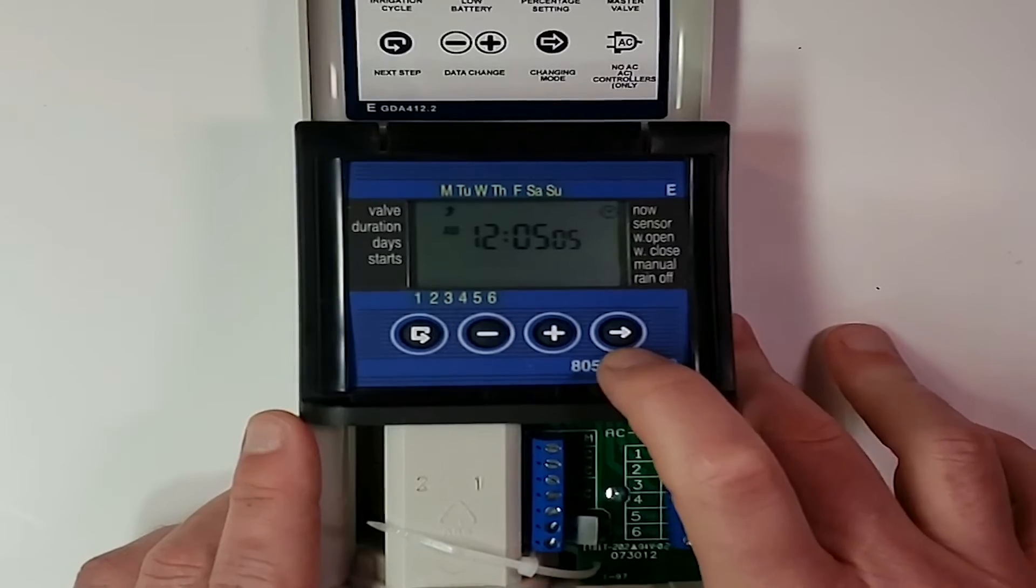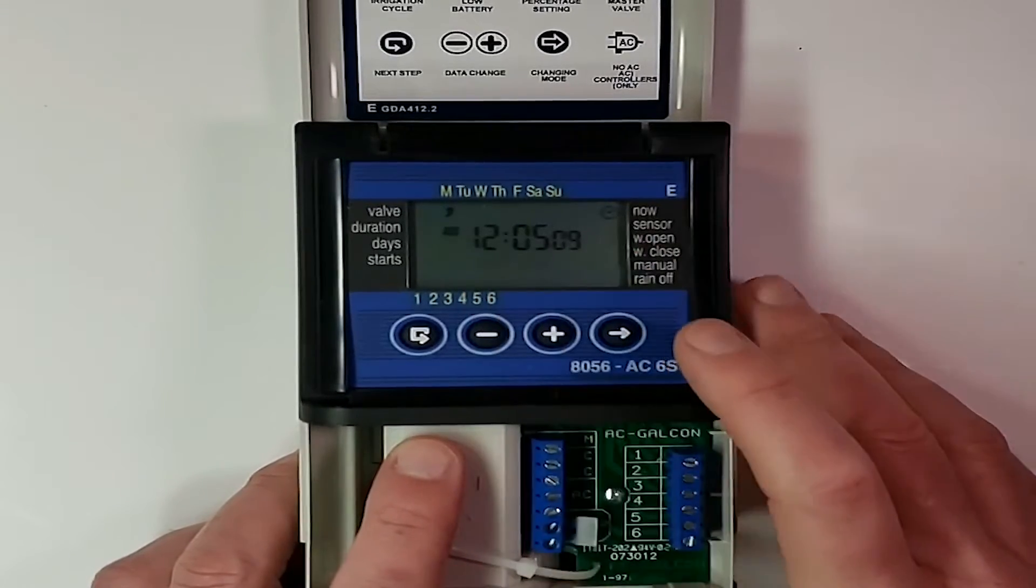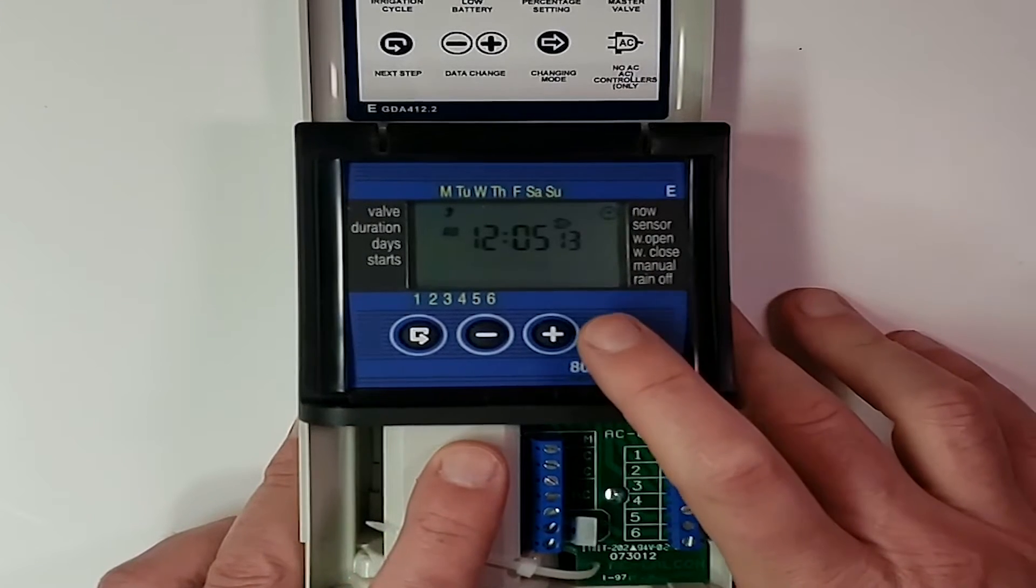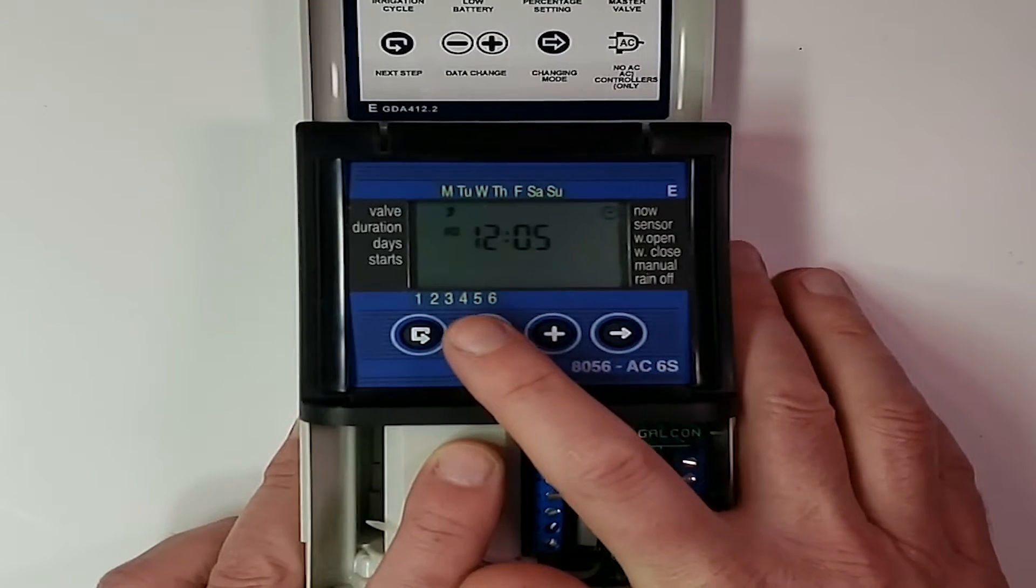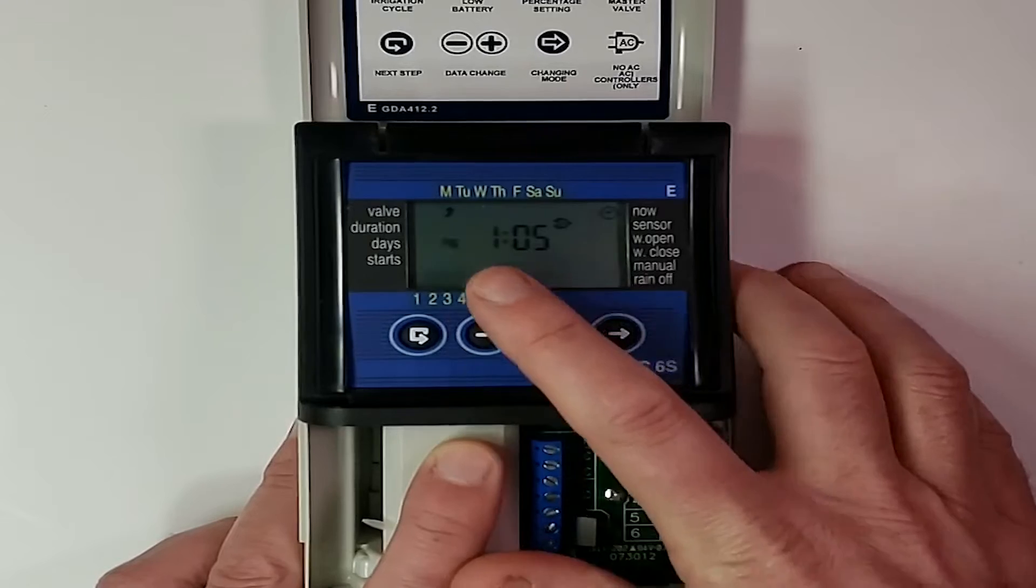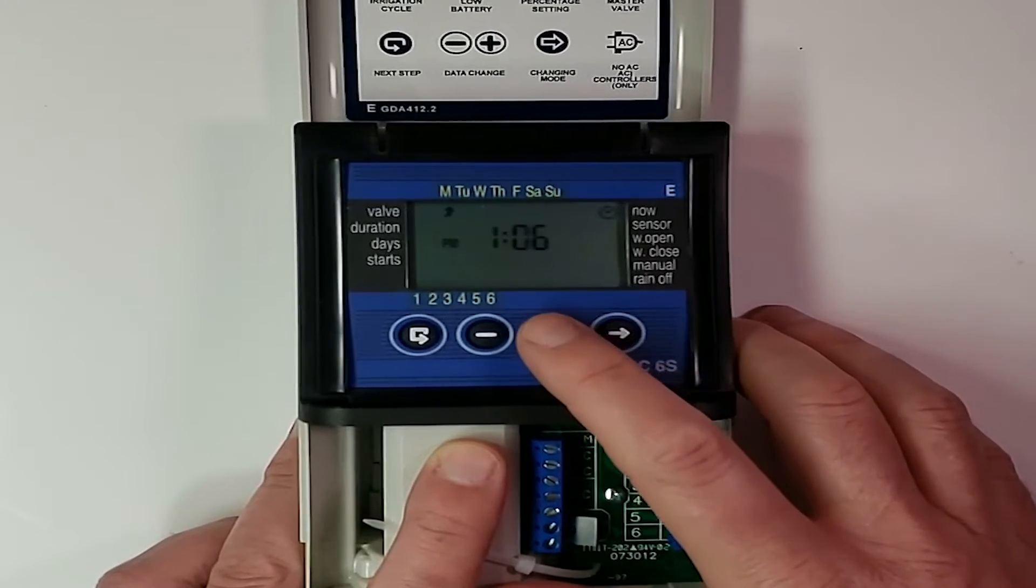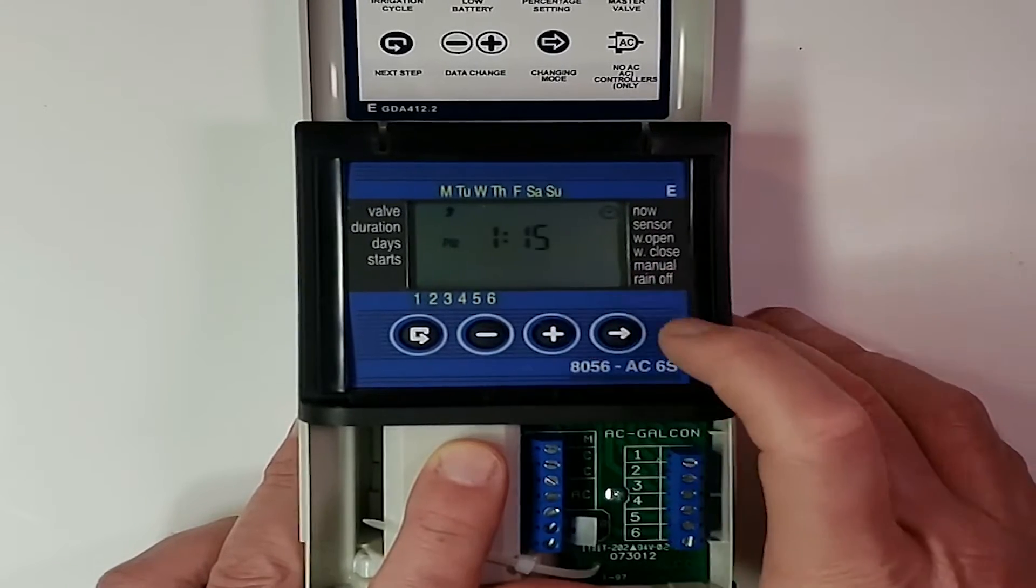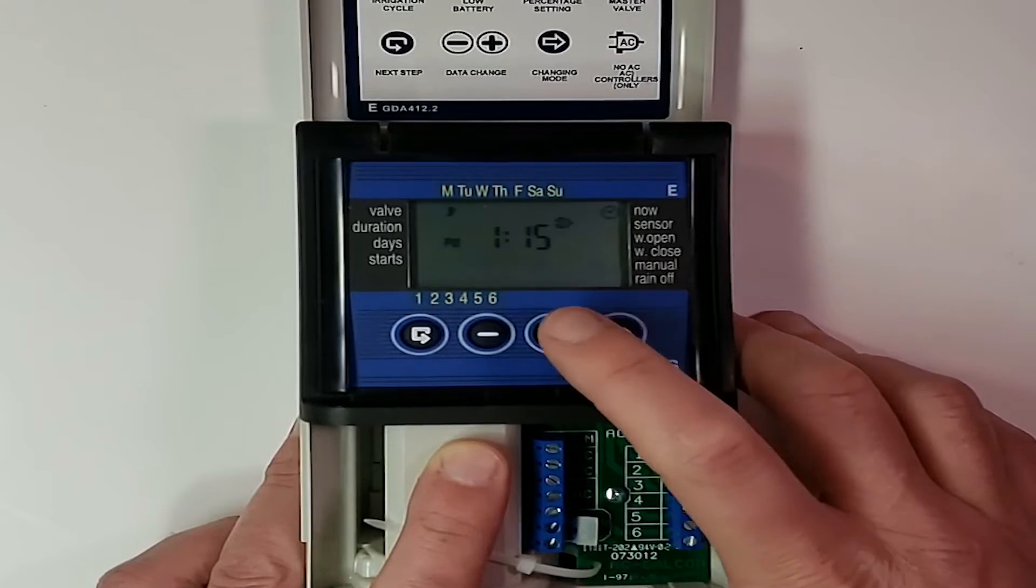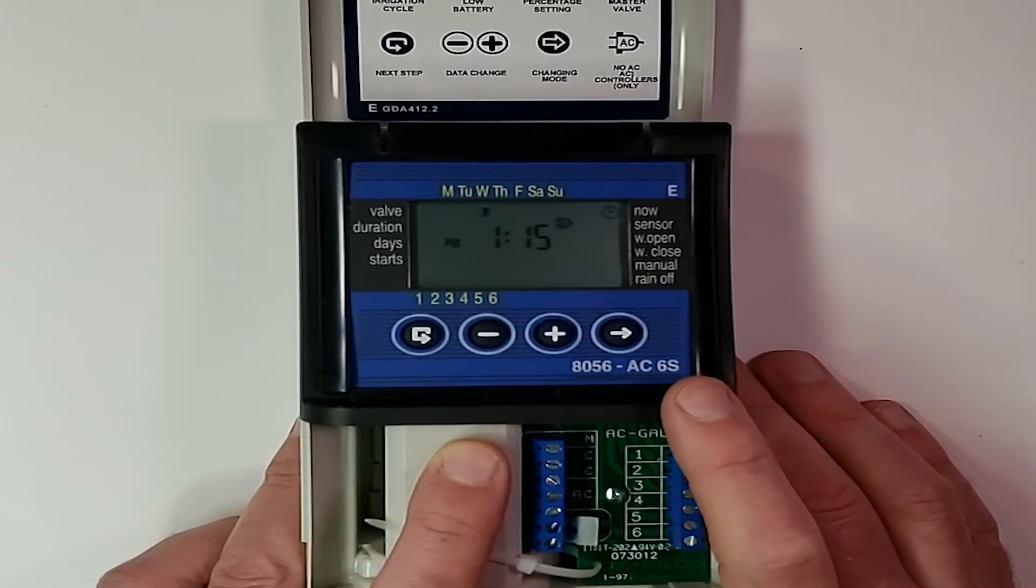And so to get into adjusting the time, we're going to go right arrow, which is going to get the 12 flashing. And then we're going to hit the minus button until we get to 1 pm. And then we're going to go to right arrow, get the minutes to flash. And we're going to go ahead and set that to 1:15. And then we're going to go right arrow. We're going to hit the plus button a couple of times, move that arrow across to make it Wednesday.